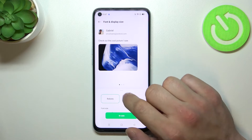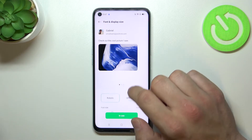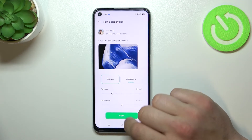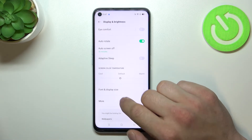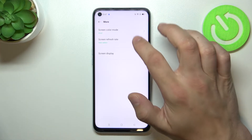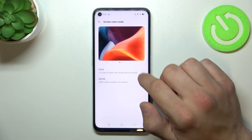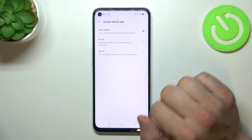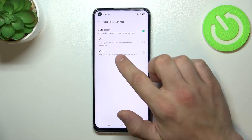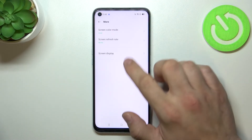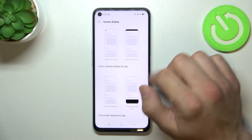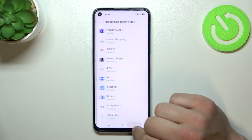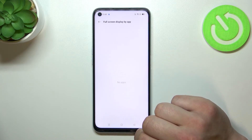Font and display size and style. Change screen color mode between vivid and gentle. Change screen refresh rate between auto select, 90Hz and 60Hz. And manage screen display by front camera, display by app, and full screen display by app.